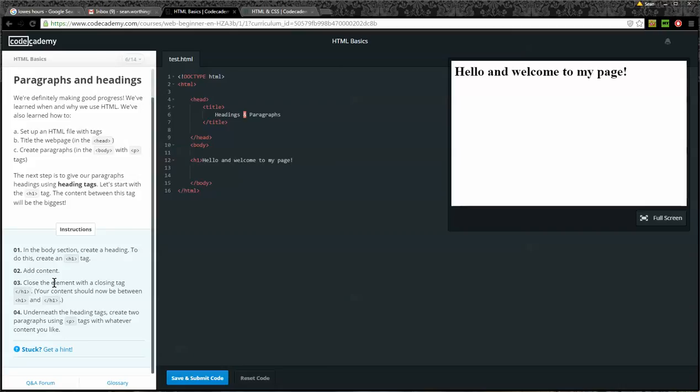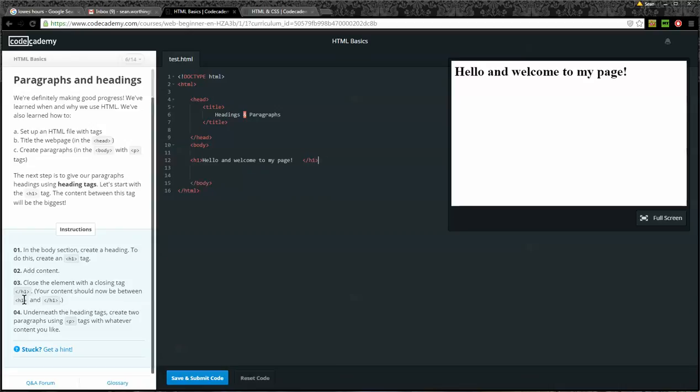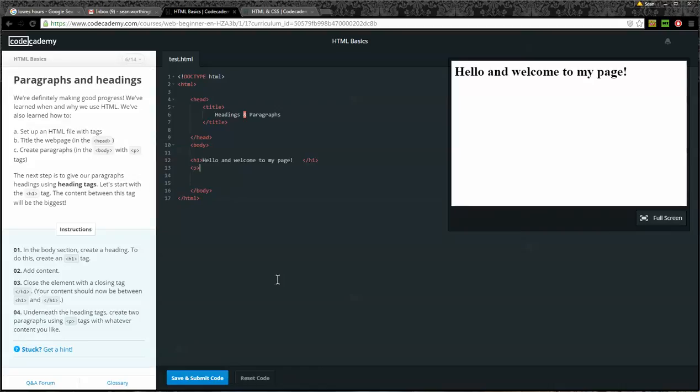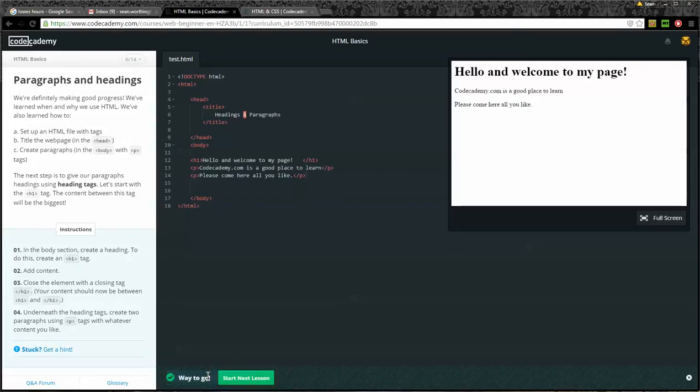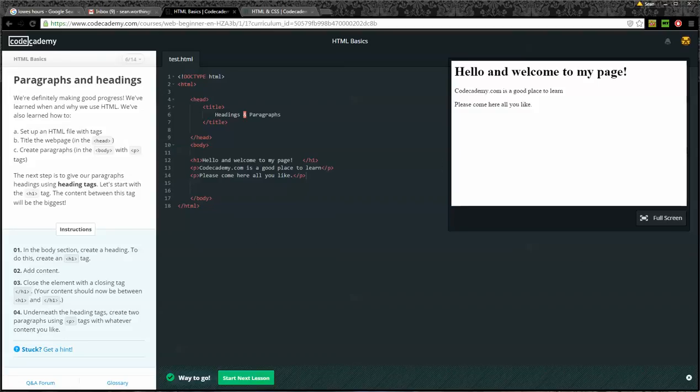Number two. Add some content. Hello and welcome to my page. Step three. Close the element with a closing tag, H1. Okay. Here's a closing H1 tag. It says your content should now be between the opening H1 and the closing H1 tags. Step four. Underneath the heading tags, create two paragraphs using the P tags with whatever you'd like. Okay. So I'm going to have opening P tag. Codecademy.com is a good place to learn. Ending P tag. Another paragraph. Please come here all you like. Another closing P tag. Alright. Now I'll go ahead and submit the code. Alright. We're going to go ahead and take a break here. We'll cover the rest of the lessons in the next video. Alright.